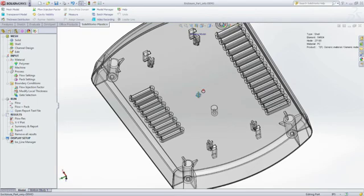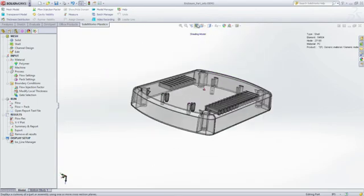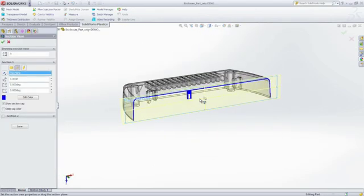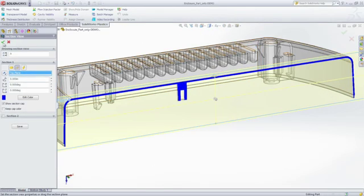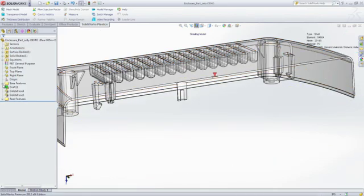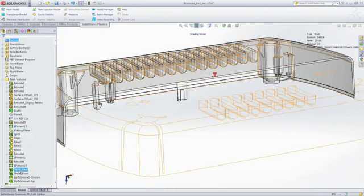Here, we've determined that the part wall thickness might be too thin, so we're going to increase the wall thickness, run another simulation, and see what happens.